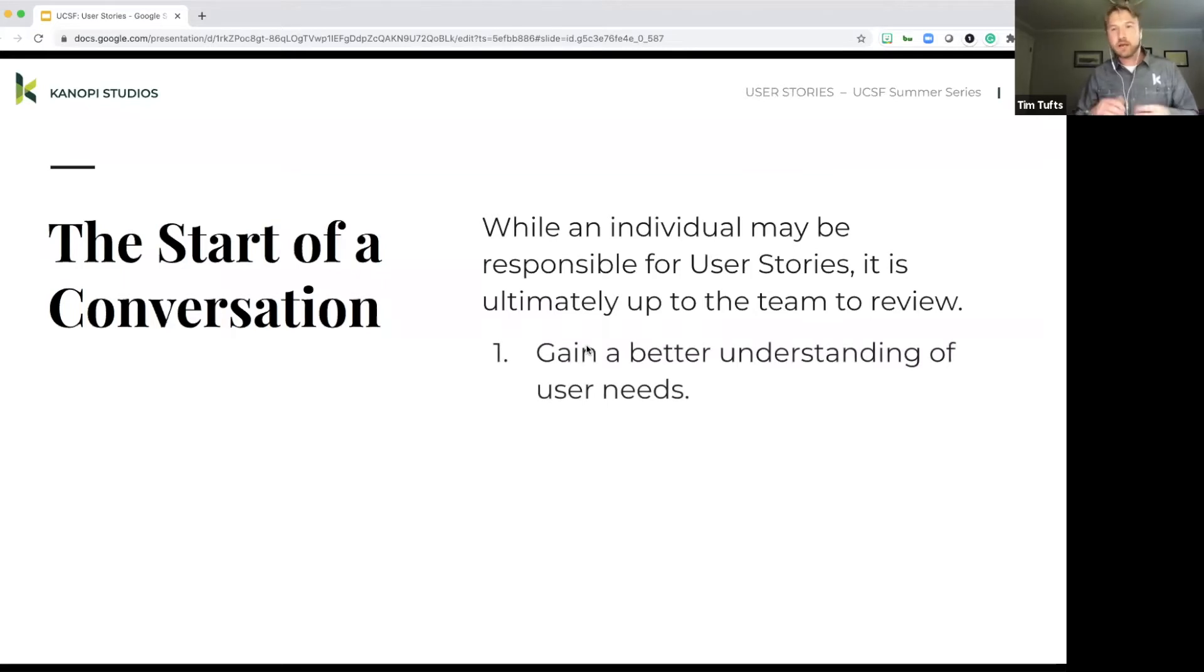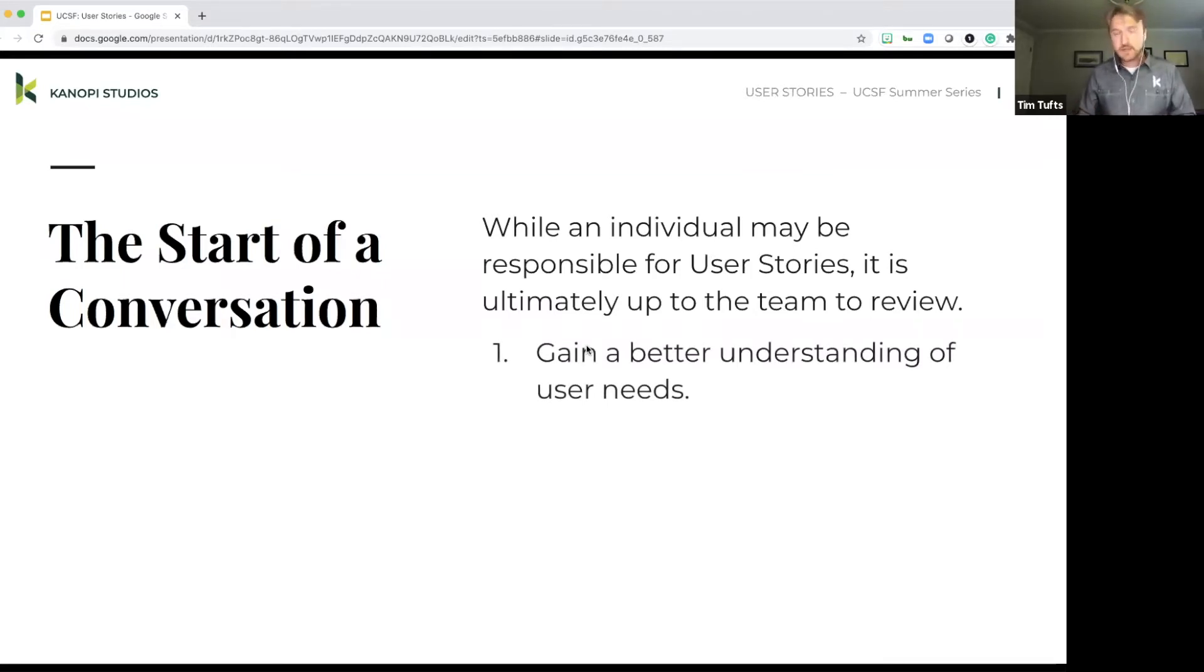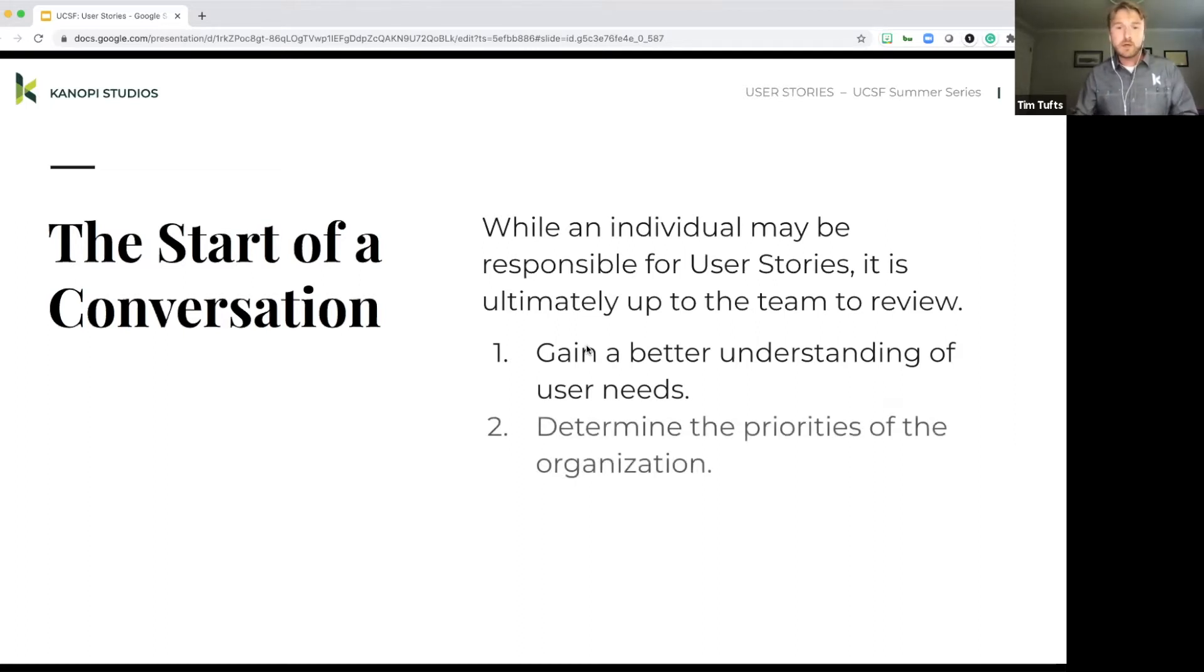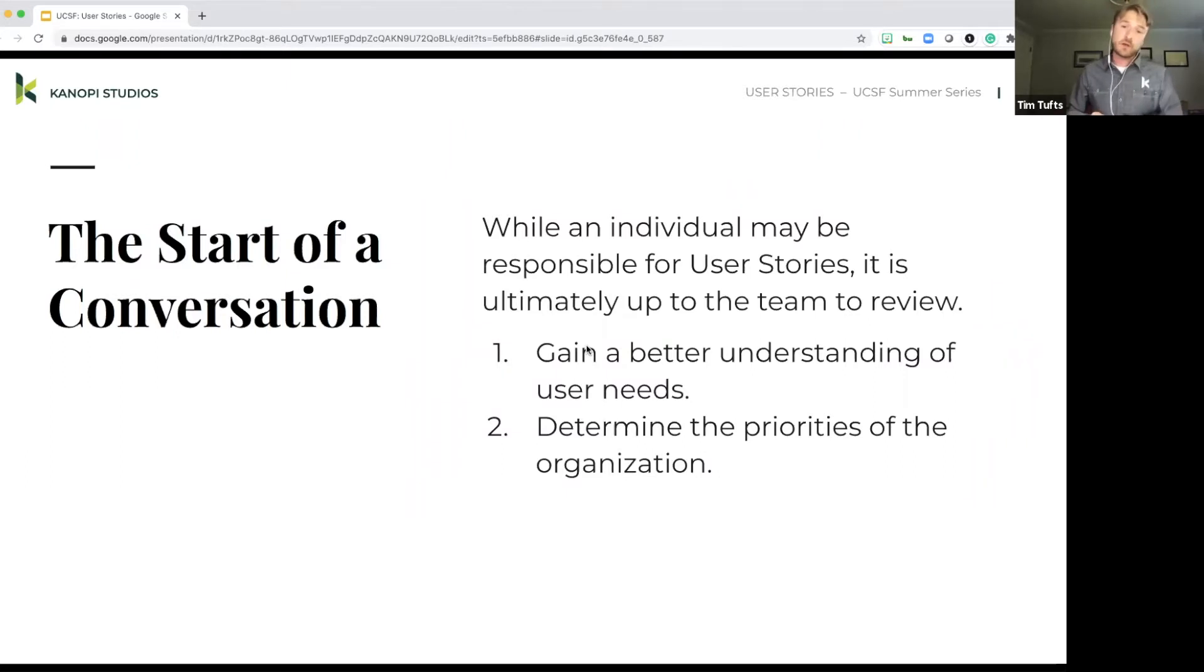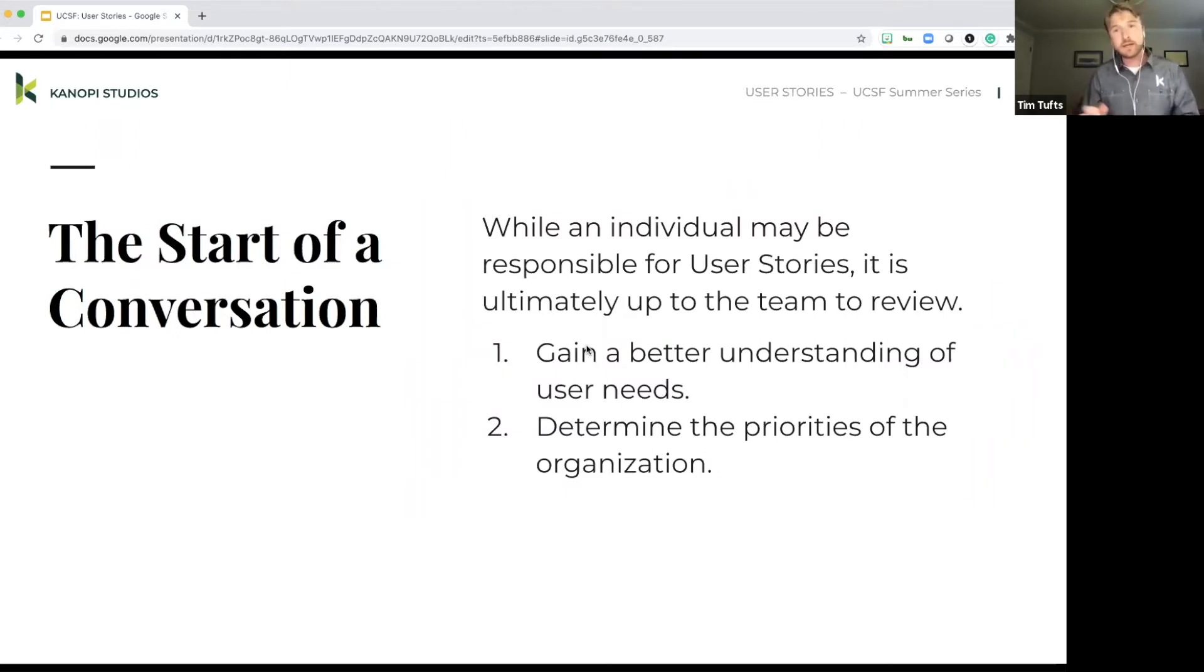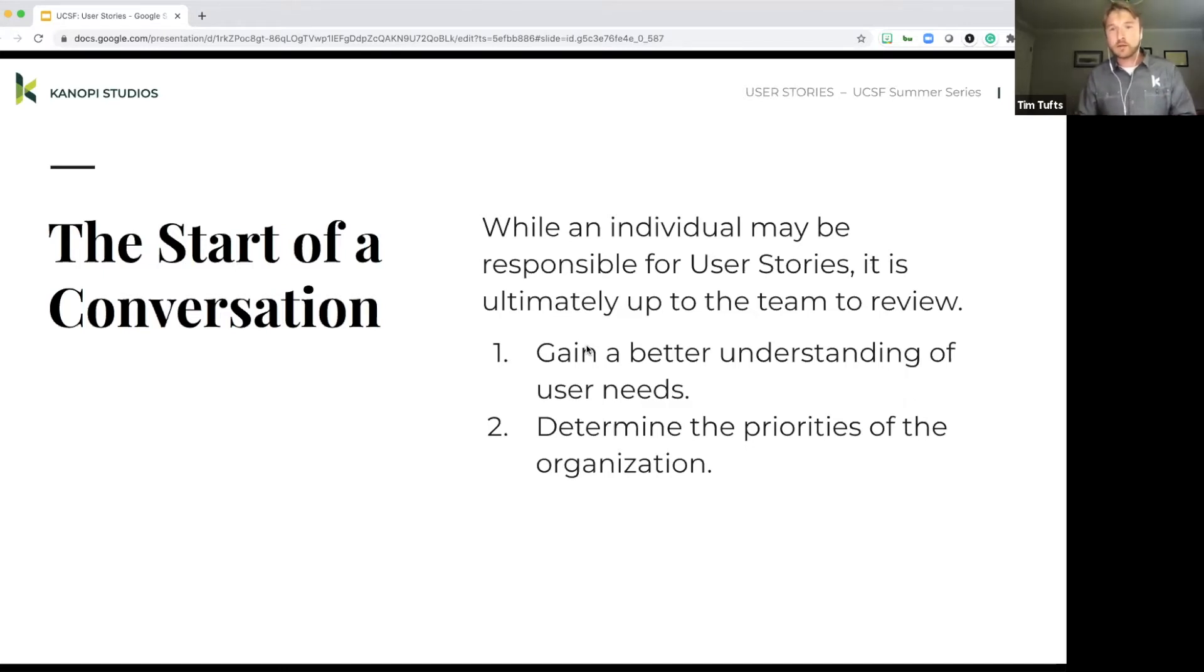The user story is really the catalyst for the conversation. It helps everybody on the team gain a better understanding of a user's needs through the formula of the user story. It also helps to determine the priorities of the organization. So I mentioned that want, need aspect of user stories really helps to shed light on the scope and the focus of the work.